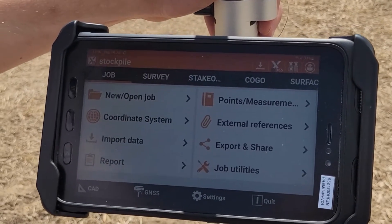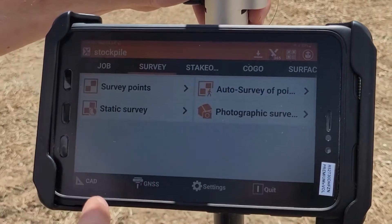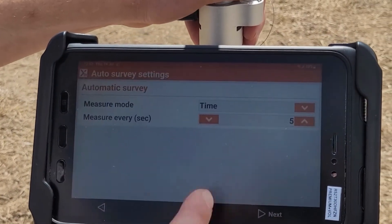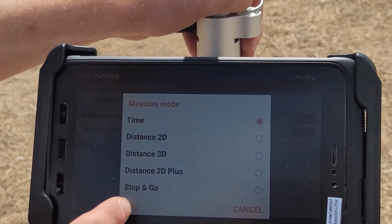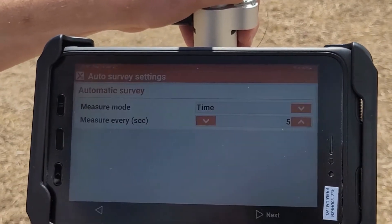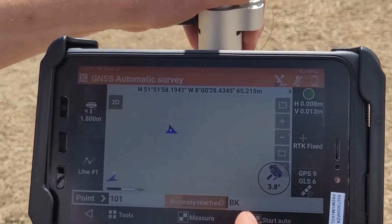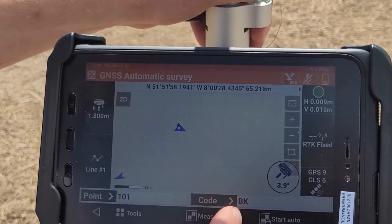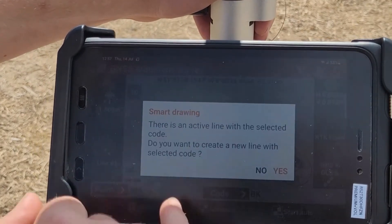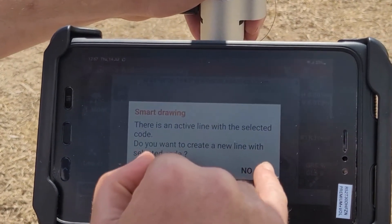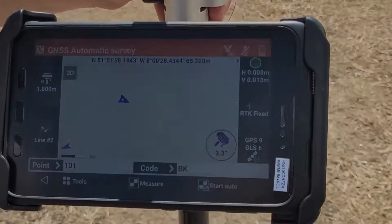To survey the stockpile I want to create an auto survey, so auto survey points. I'm going to leave this at five seconds at a time — you can choose time, distance, and stop-and-go, but for this one I'm going to use time and five seconds is okay. I'm at the bottom of the bank, which is the bottom of the bank here, so I'm going to start auto when I get to it.